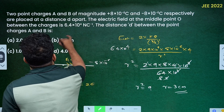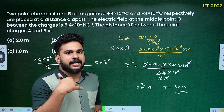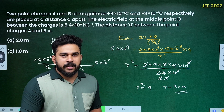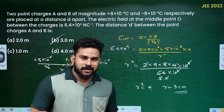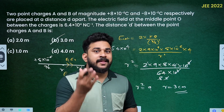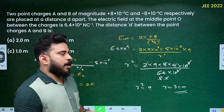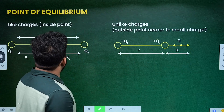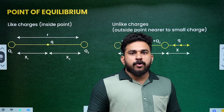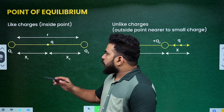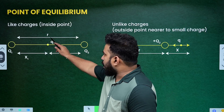So the answer will be option B. Now for the concept of point of equilibrium: two charges Q1 and Q2 are separated by distance R, and we place a small third charge Q.